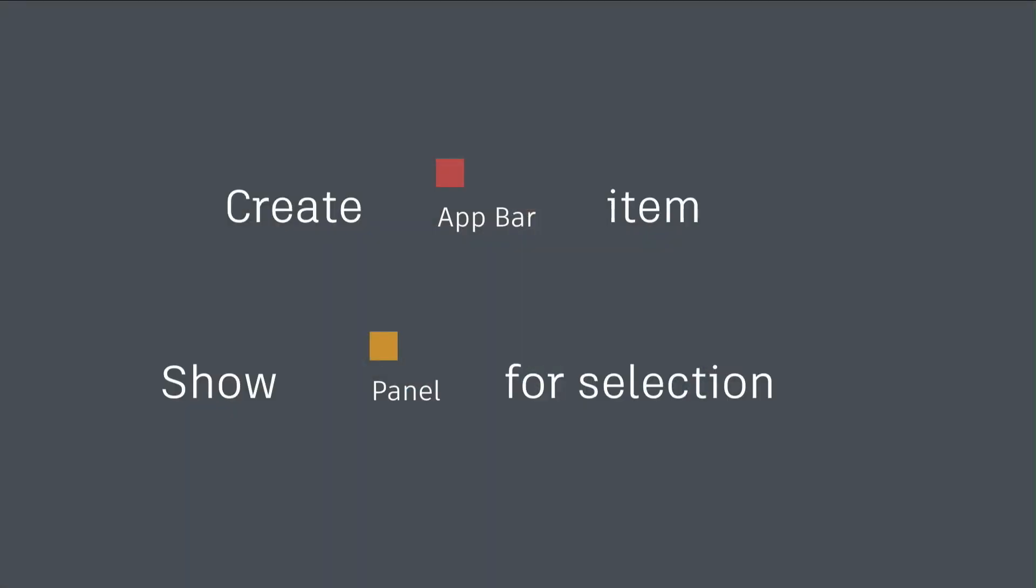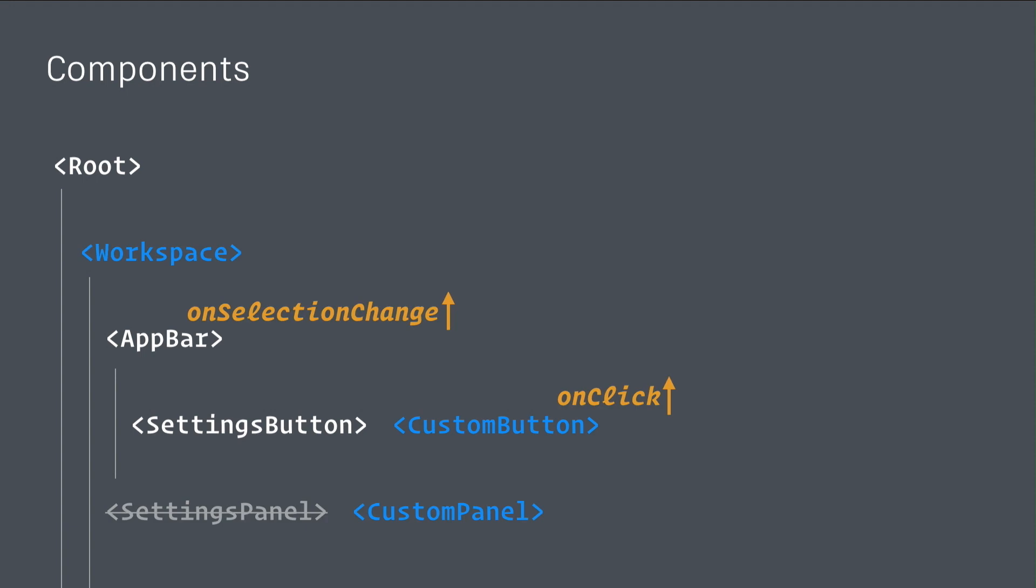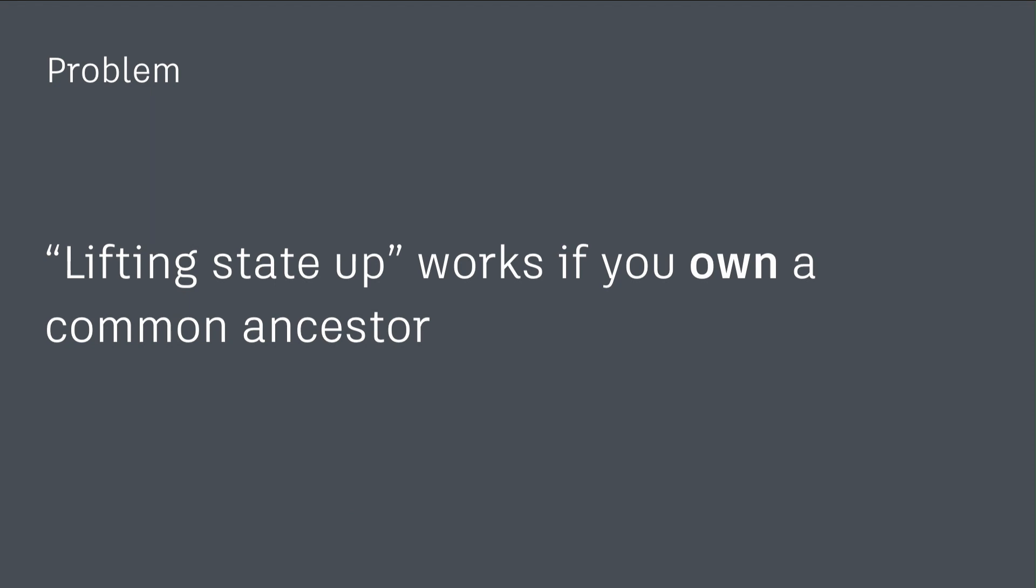If you think about the React architecture for something like this, we have this root component with a workspace, an app bar with a settings button and a panel. What they want to do is add this custom button and when it's clicked, it bubbles up to the workspace and the workspace renders something different. This is very typical - we lift our state up to the workspace. That is a problem for us because we don't want to change our workspace. This feature might be turned off at any time. We don't want to ship the code for this custom button and panel to users who don't use it. This notion of lifting state up only works if you have ownership over the whole code base. As soon as you start to relax those requirements and introduce multiple owners, lifting state up becomes a problem.